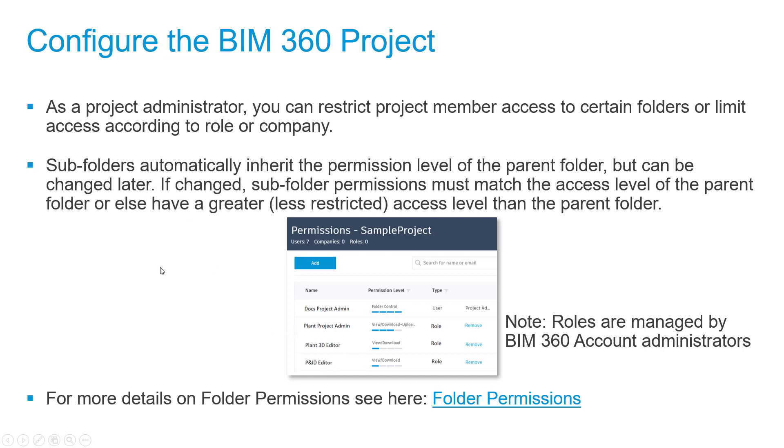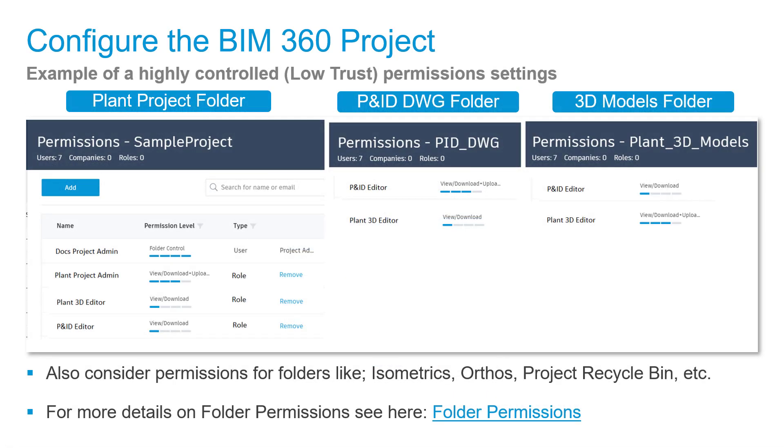You can find more details in the folder permissions section of BIM 360 learnings, which we'll cover in a moment. As an example, this is how we've set up our default project in the plant project folder.